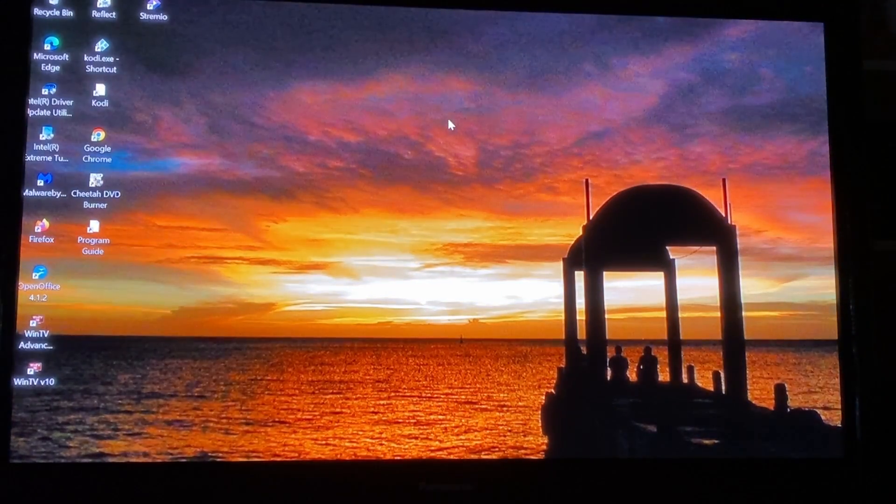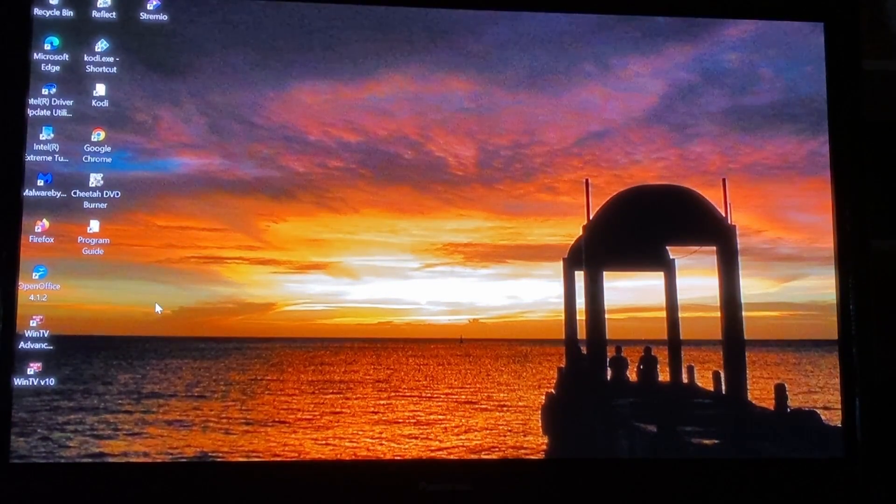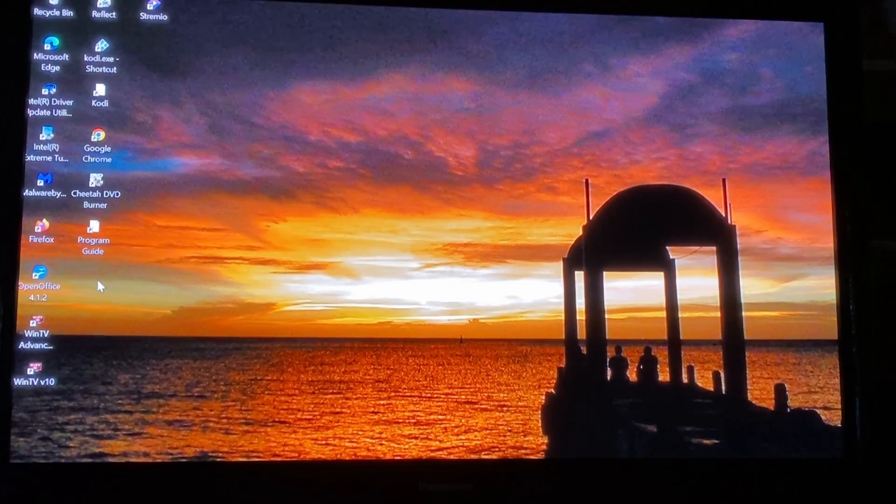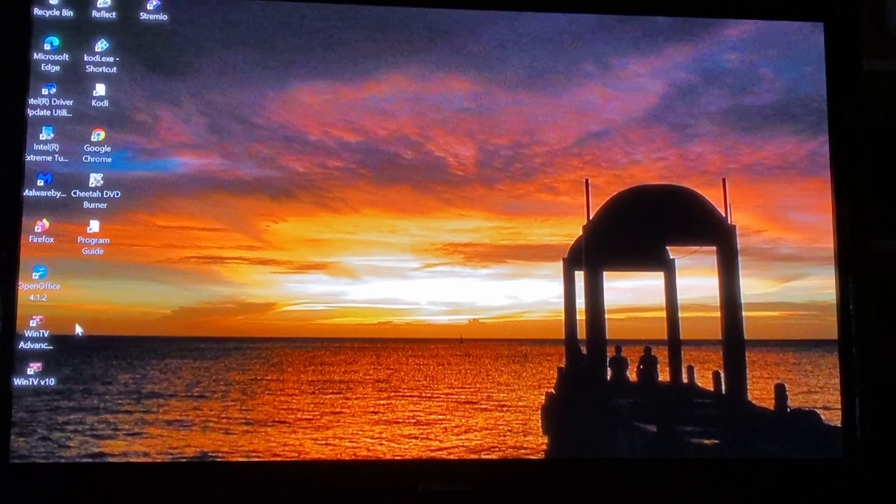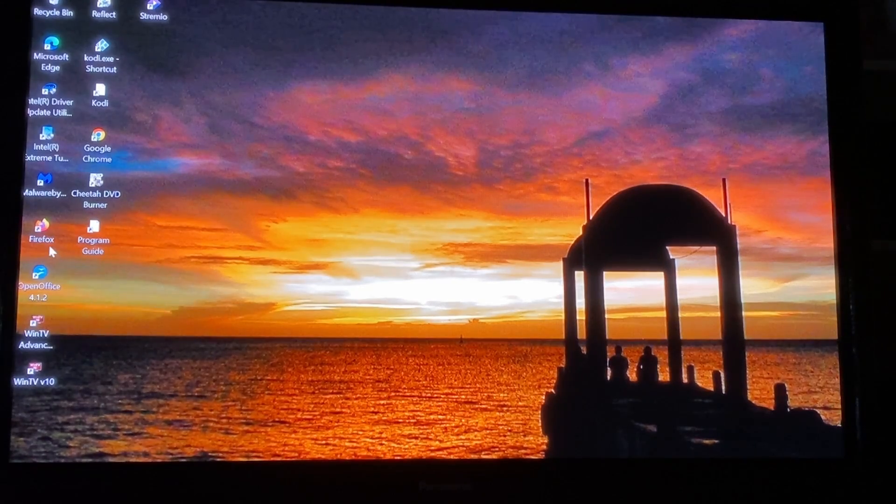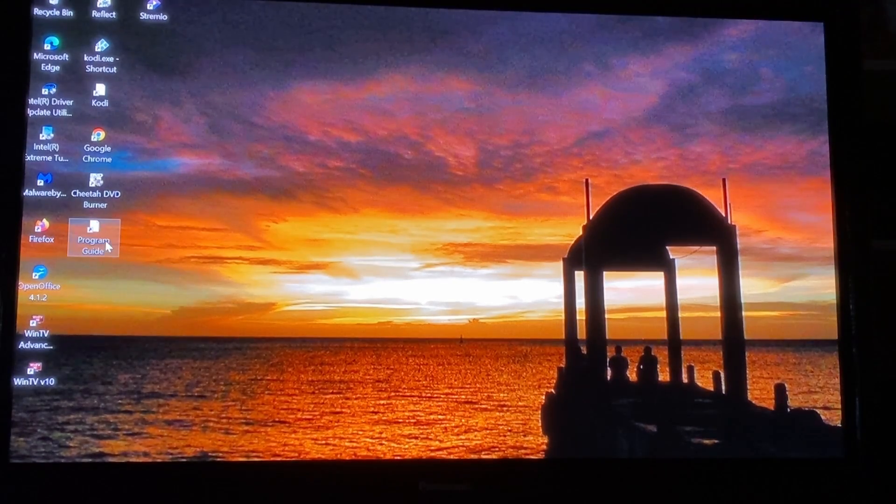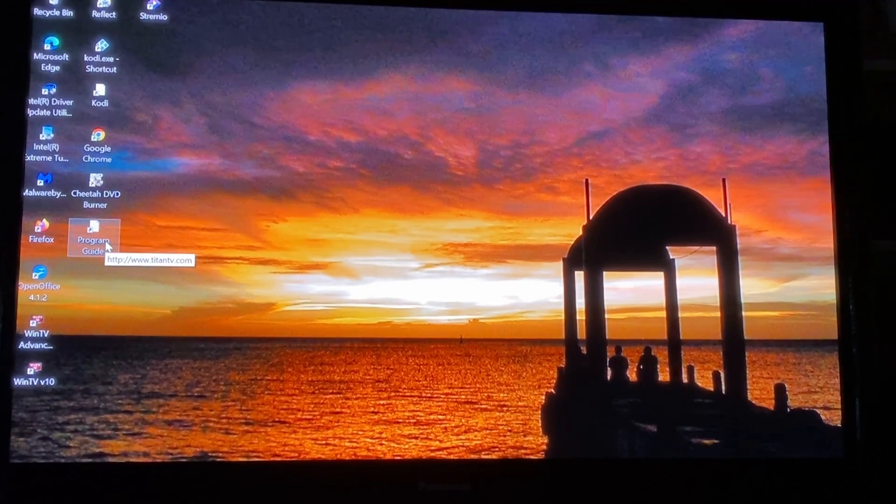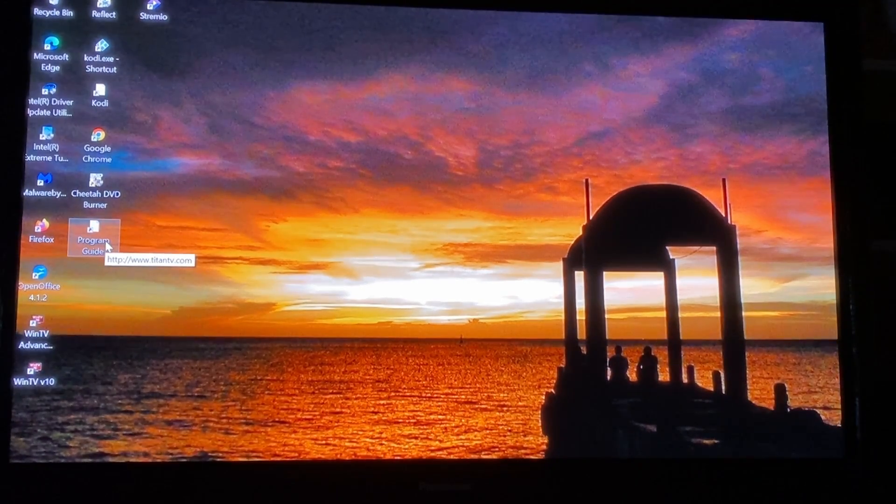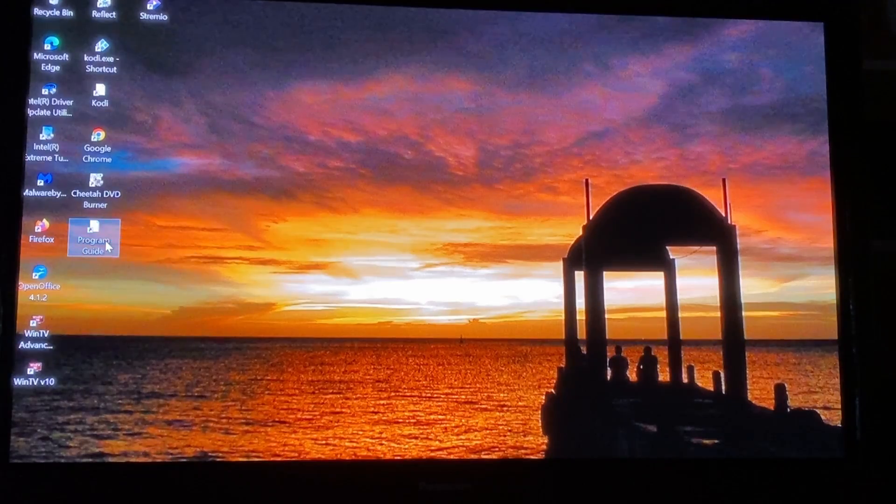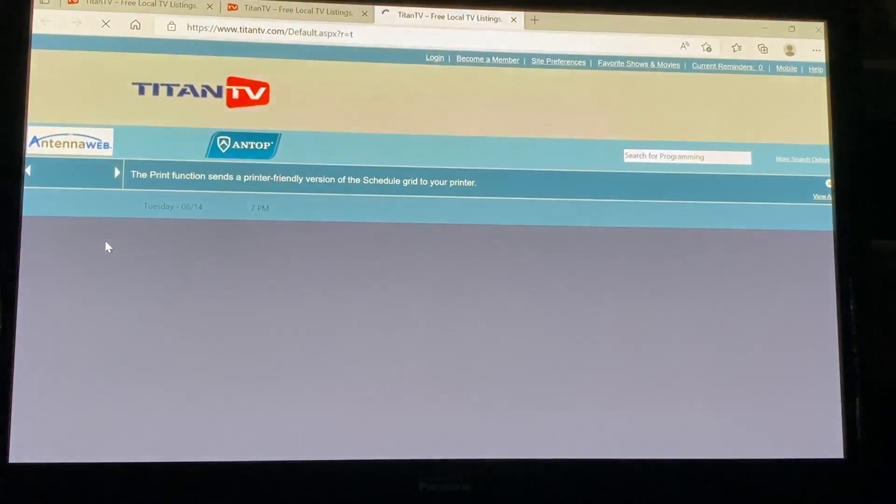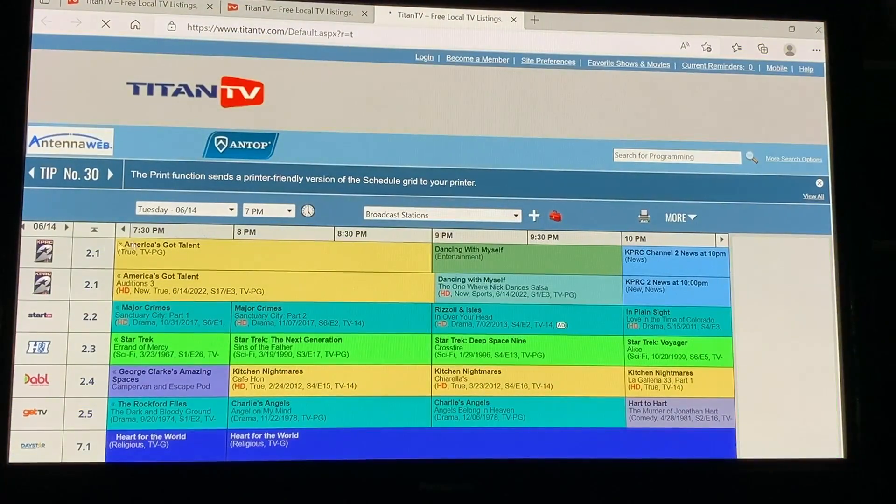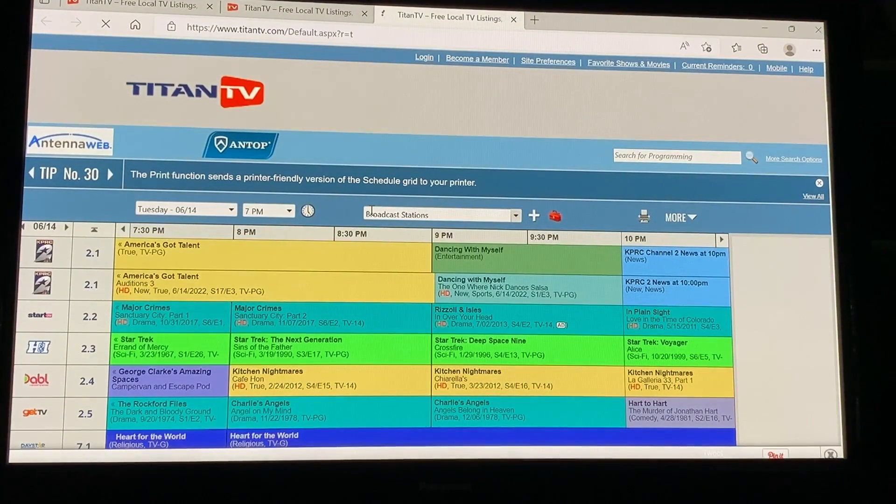So back on my computer and when you download Win 10 a Titan TV icon is also going to come up and it's like its own online program guide and this is constantly updated. So I've got it set up here.